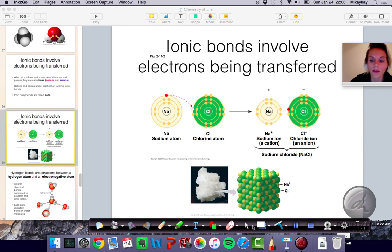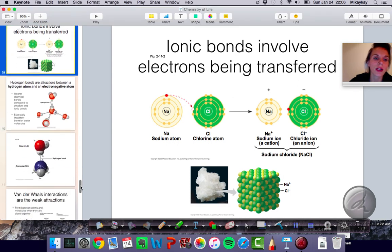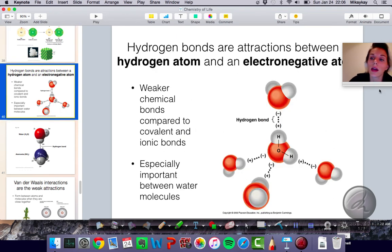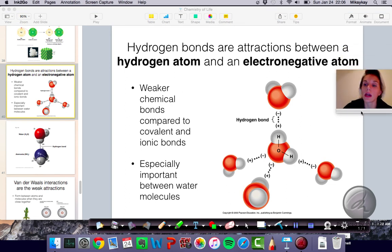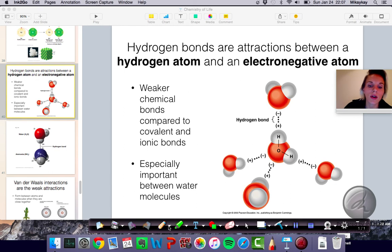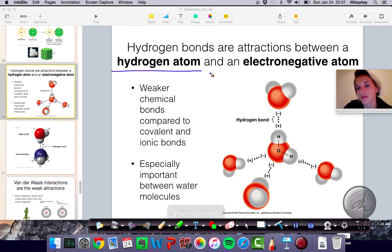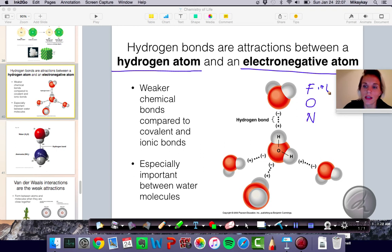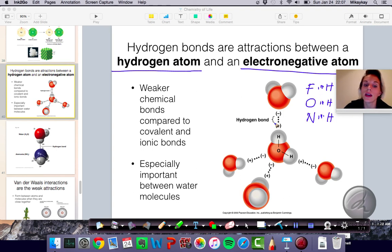Moving on to hydrogen bonding. Hydrogen bonds are weaker bonds compared to ionic and covalent bonds. Covalent bonds are strongest, then ionic, then hydrogen bonds. Hydrogen bonds are attractions that form between a hydrogen atom and an electronegative atom — that's often fluorine, oxygen, or nitrogen. Those are the common ones. If you see an attraction between fluorine and hydrogen, or oxygen and hydrogen, or nitrogen and hydrogen, that is a hydrogen bond. Importantly, hydrogen bonds form between different molecules, not within the same molecule.